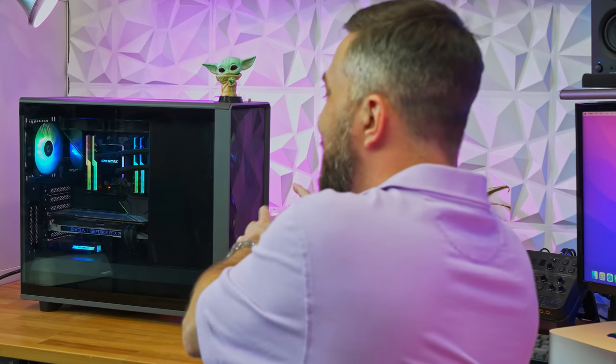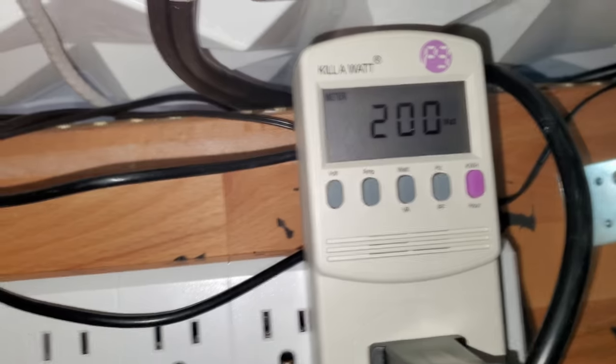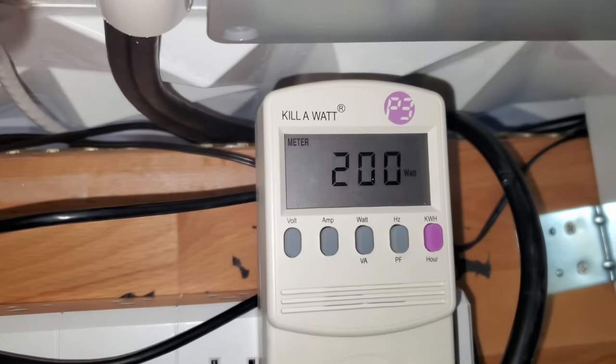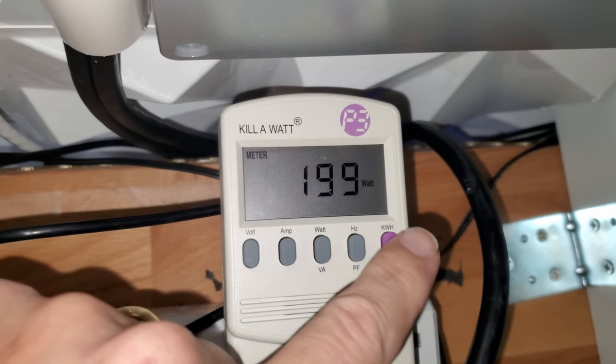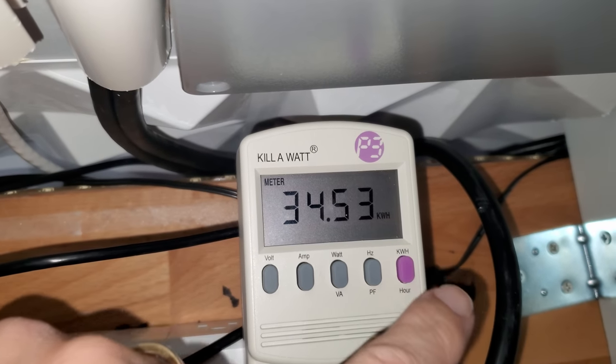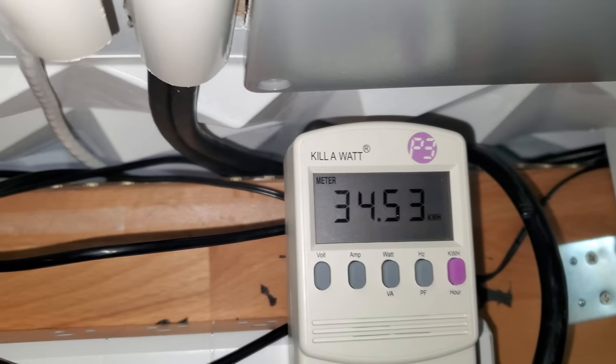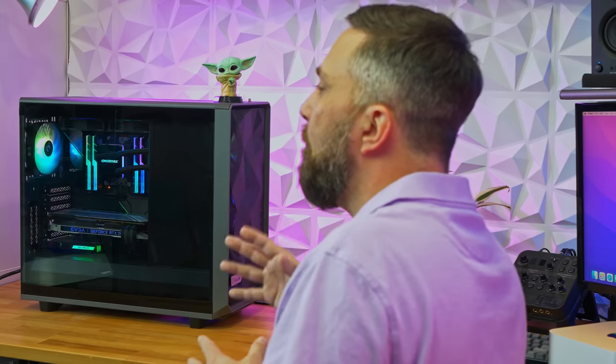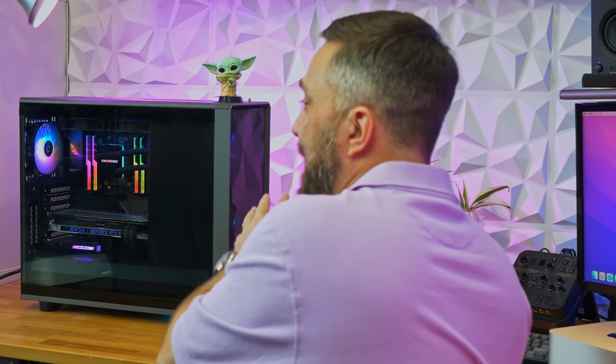It idles at over 200 watts, but even at our current utility prices, it only cost me about $200 a year to run. I know people who spend more than that a month at Starbucks. Hi, hon. But with that power comes heat.